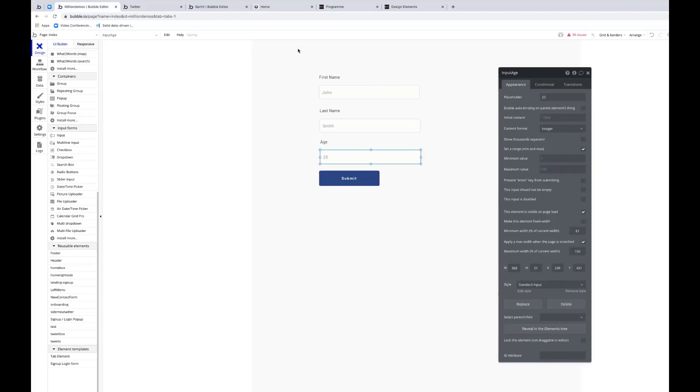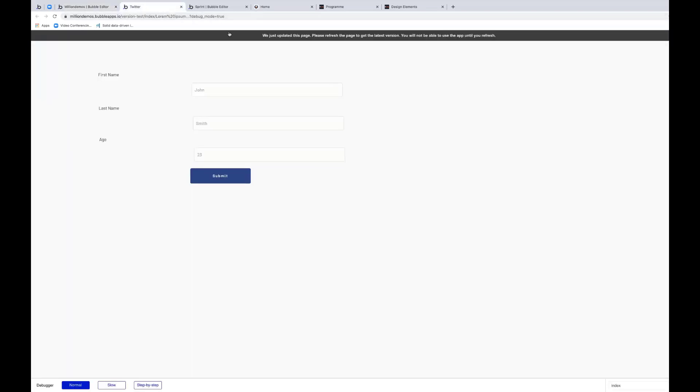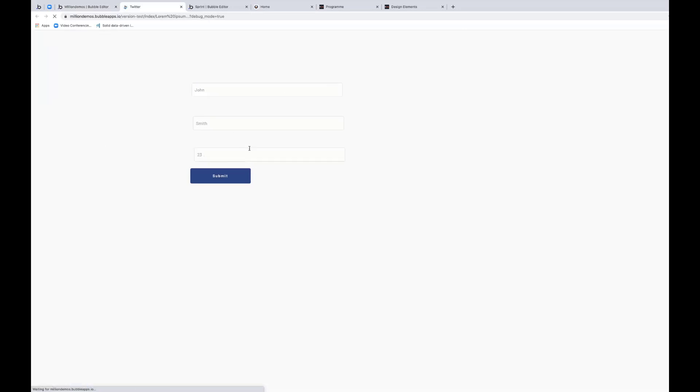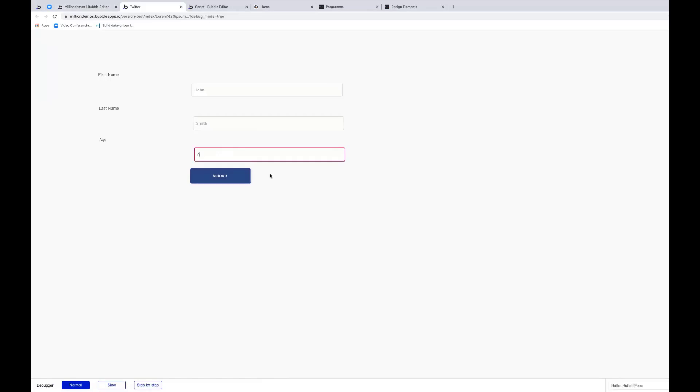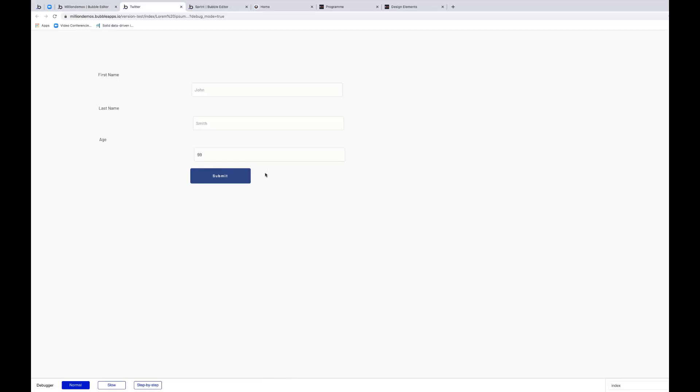So this would stop me putting in zero in here and it would stop me putting in 101. So if I tried to put zero, immediately the border goes red. If I tried to put in 101, the border will go red. But if I put in 99, the border is fine. So Bubble can do quite a lot of user input checking to make sure that it makes sense for you by specifying what type it is.